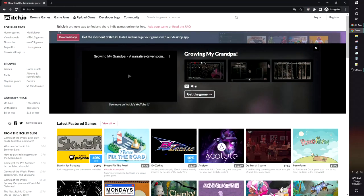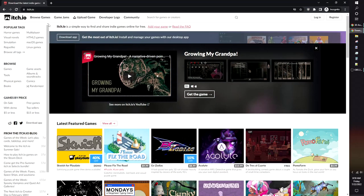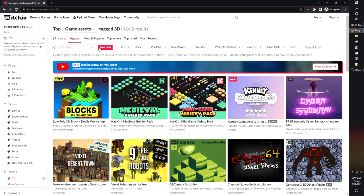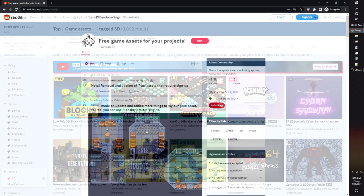You may recognize itch.io for being a storefront for indie games, but they also host game assets uploaded by indie creators. You can filter by price if you only want to use the free assets. Just like with OpenGameArt, check the permissions of the asset you're using and if you need to credit the author before using their work.